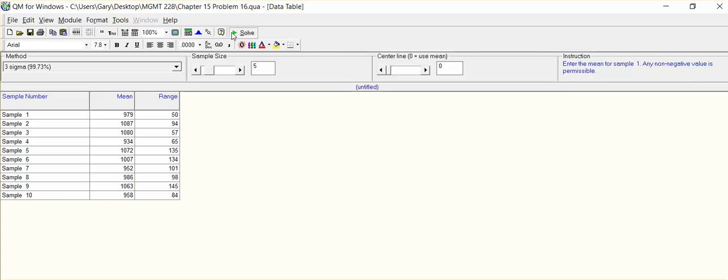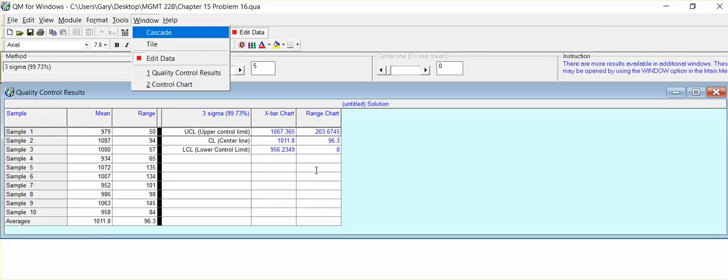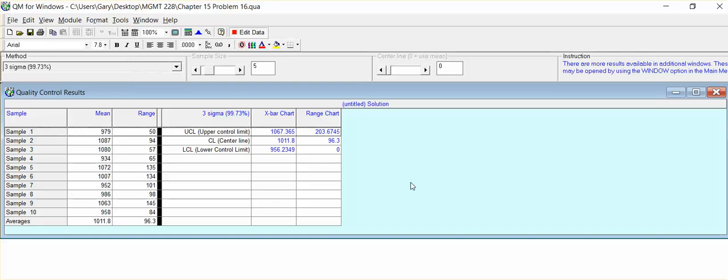Go ahead and solve it. We get the output, we get the results. Part A for the problem states, what's the overall average of these means? Well, 1011.8, and for the average 96.3.